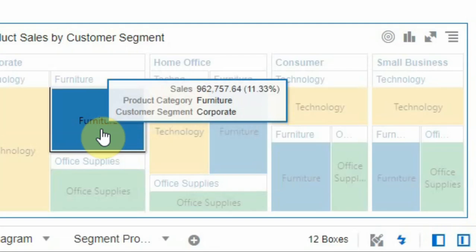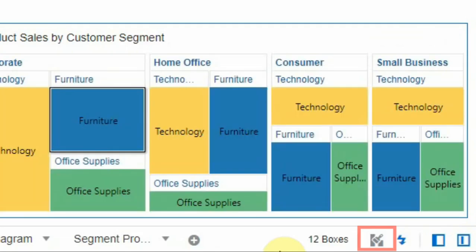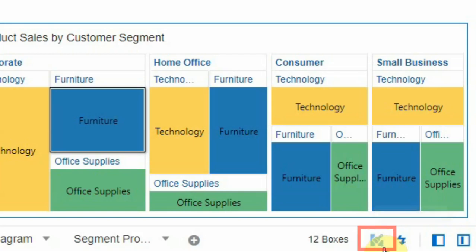There is a brushing indicator available at the bottom right corner of the screen which indicates whether the brushing property is enabled or disabled on the canvas. It can be used as a shortcut to turn on or turn off the brushing.